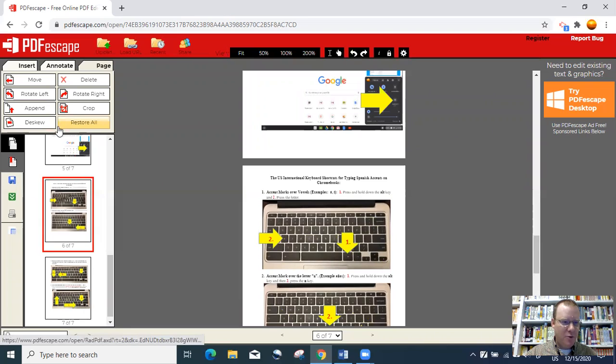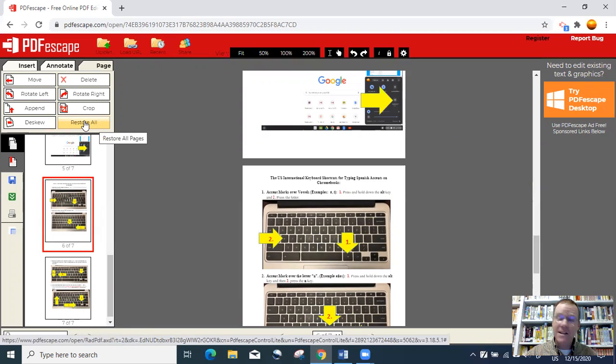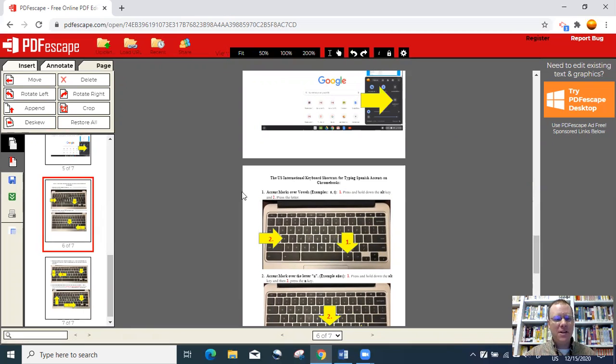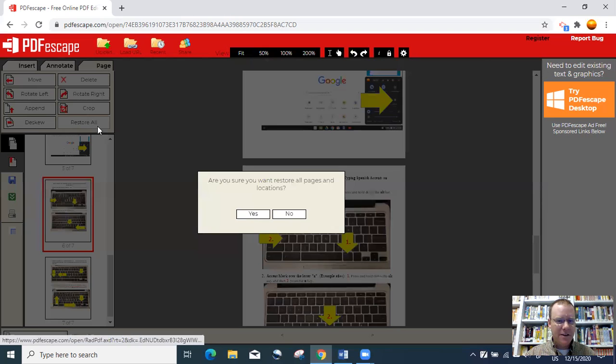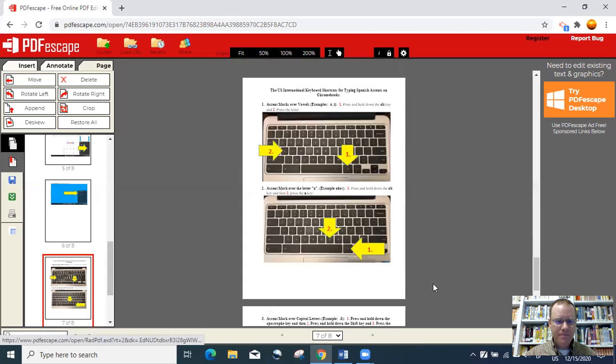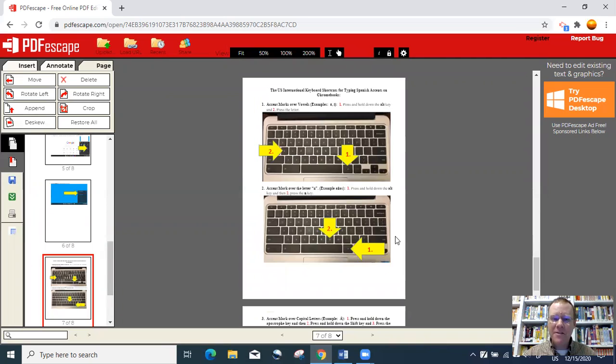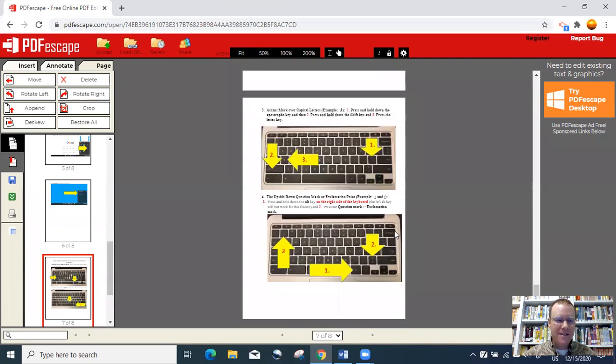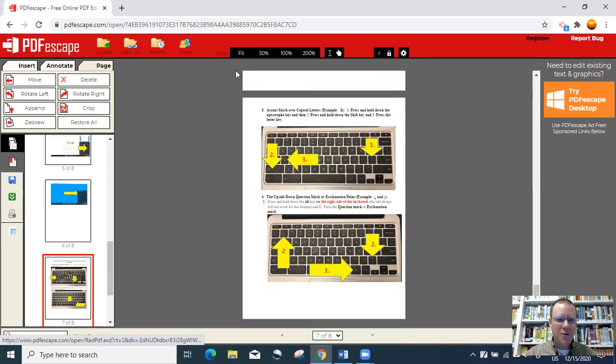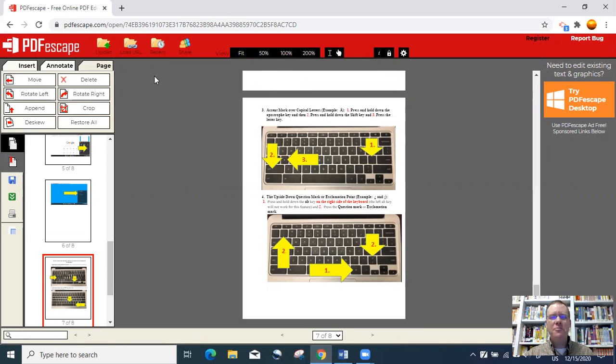You can click this restore all. And if I wanted to put that page back, I can click restore all and put the document right back the way I had it. So there's always a way to undo it. You can restore all or you can go to the undo option.